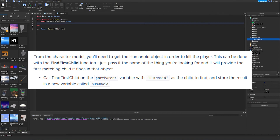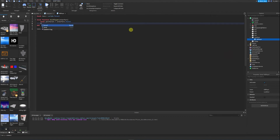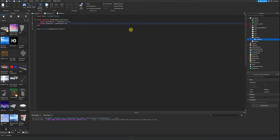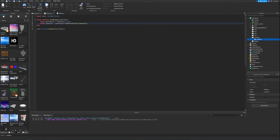We create another variable called humanoid, then say partParent and call the function FindFirstChild, passing in the string 'Humanoid'. We're calling FindFirstChild on the partParent variable with Humanoid as the child to find, and storing the result in a variable called humanoid.